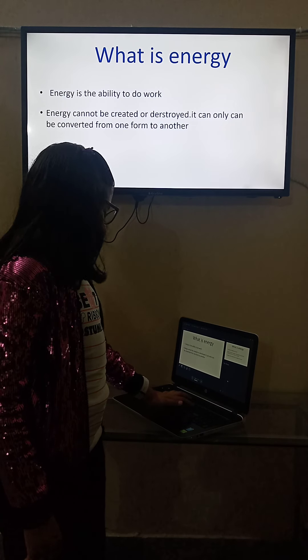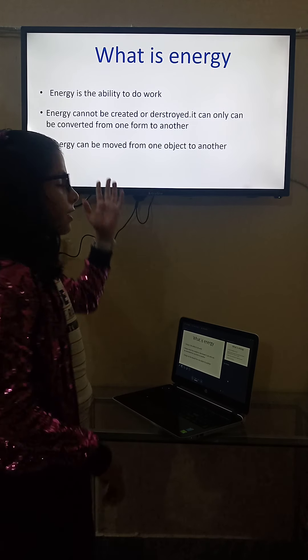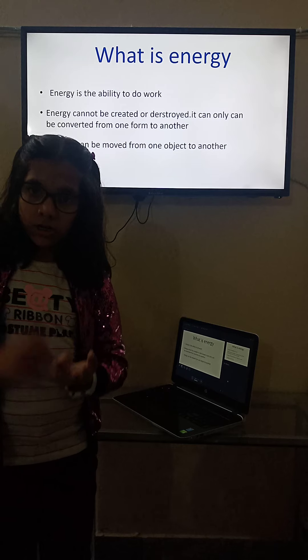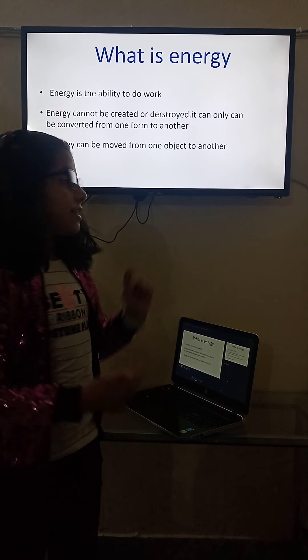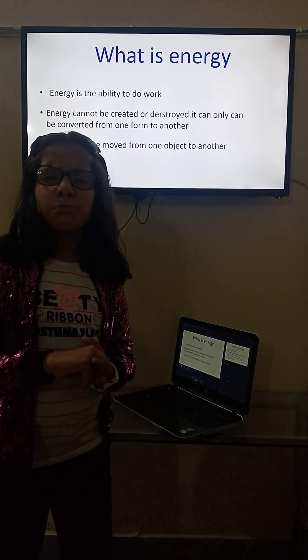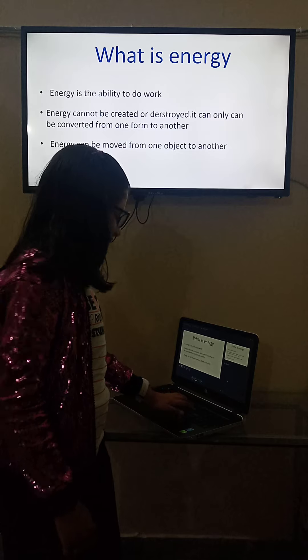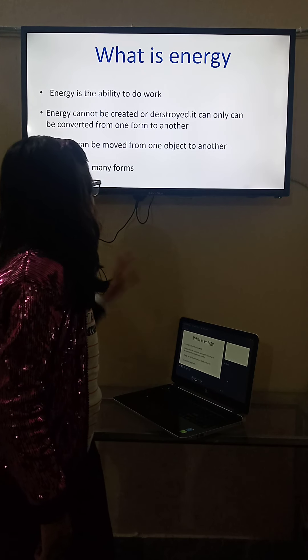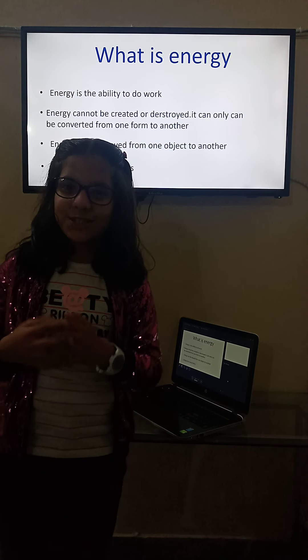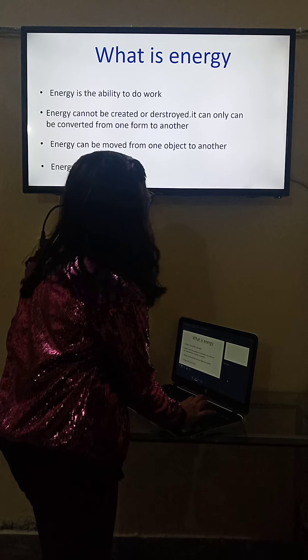Energy can only be converted from one form to another. The third property is energy can be moved from one object to another. The second and third are almost similar, but they have a slight difference. And energy has many forms, so let's study these forms.